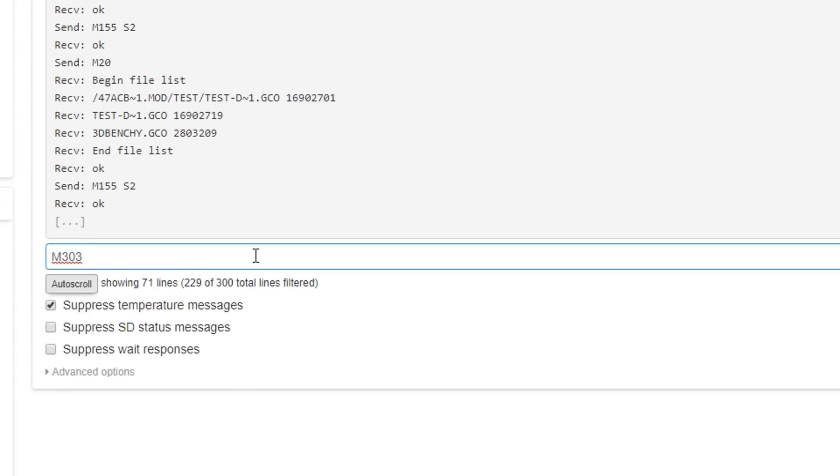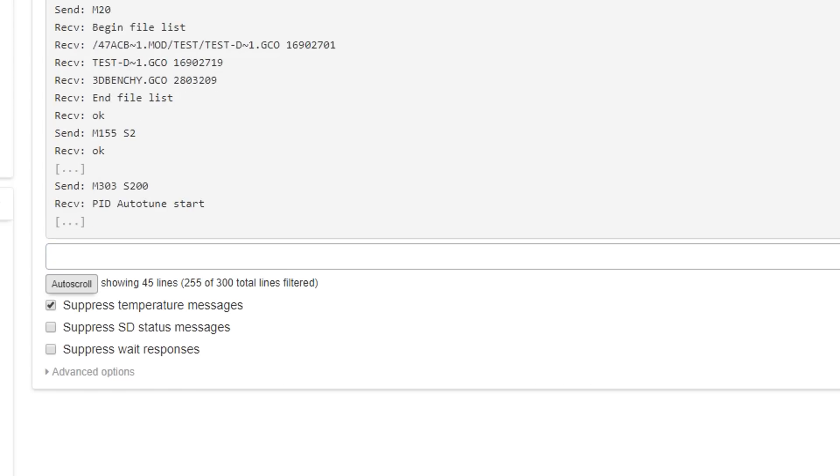You could enter an E value, but we've only got one extruder, and the default is 0, so I don't need to worry about that. I will enter the S argument, and that's going to be my target temperature, and you should pick the one that you print out the most. So for me, I mainly use PLA, and my profile is set at 200. That's the minimum we need, so I'm going to send it, and then we'll wait for the process to run through.